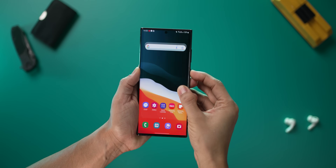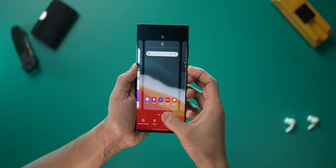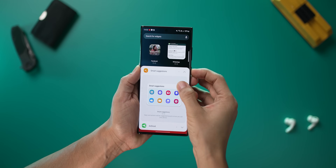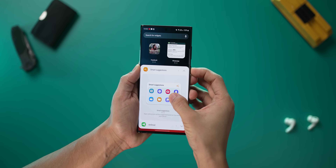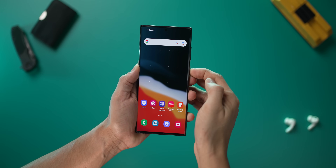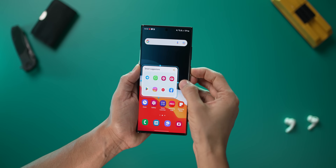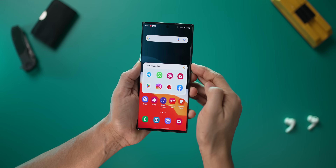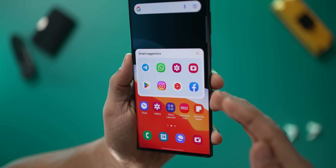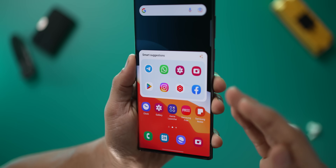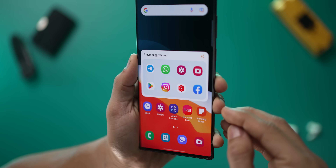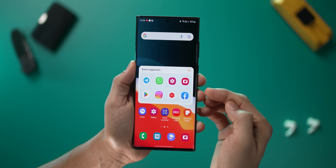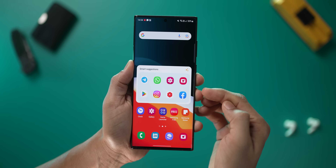One of the new widgets added — in addition to stacks — is the smart suggestions widget. If you add it to your home screen it shows apps or actions that you perform or use a lot on your phone, so you don't have to keep hunting for those apps. They're always right in front of you.